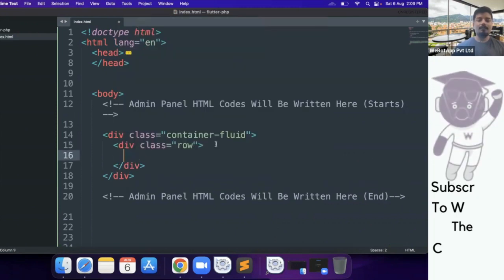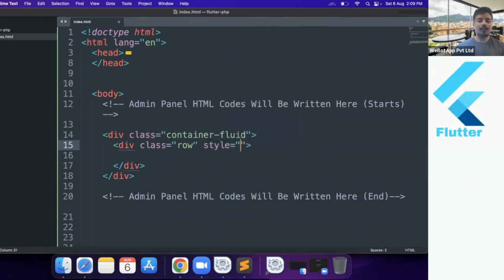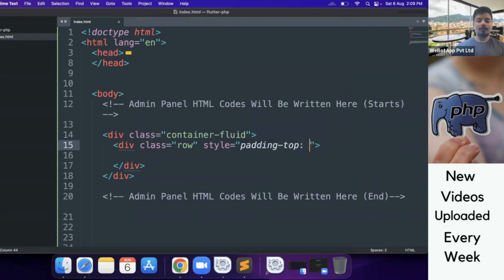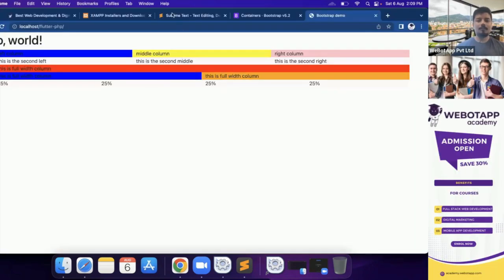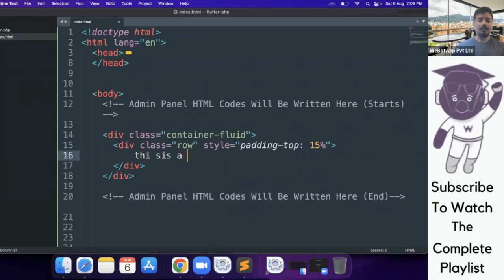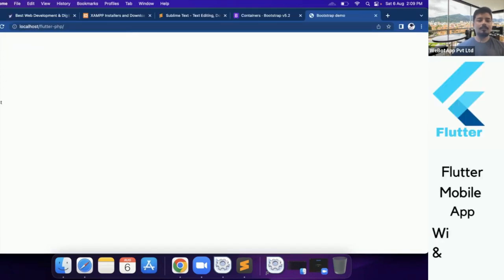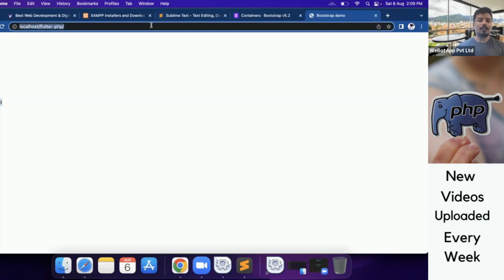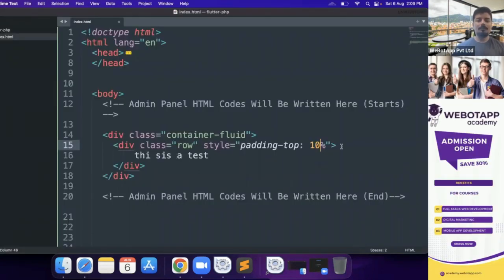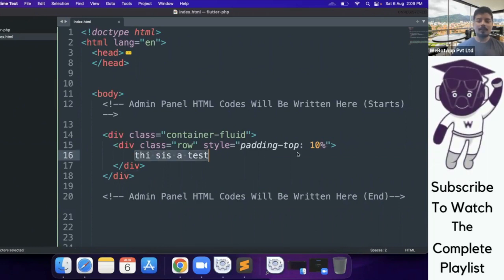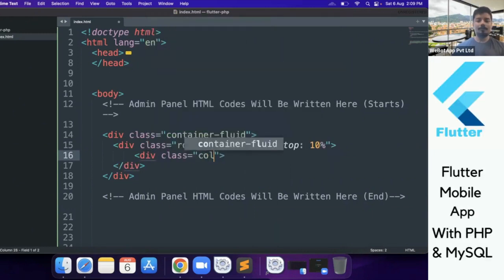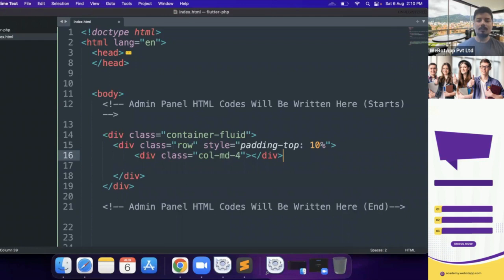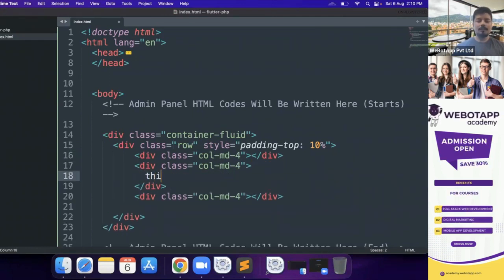Now I will write one CSS property — padding-top equal to 15 pixels. Let me write something here as a test and reload. Okay, it's showing up. Now I'll be using 10 percent as the padding-top property instead of 15 pixels. Now I'll be creating a column div with class col-md-4 and let me close this div.